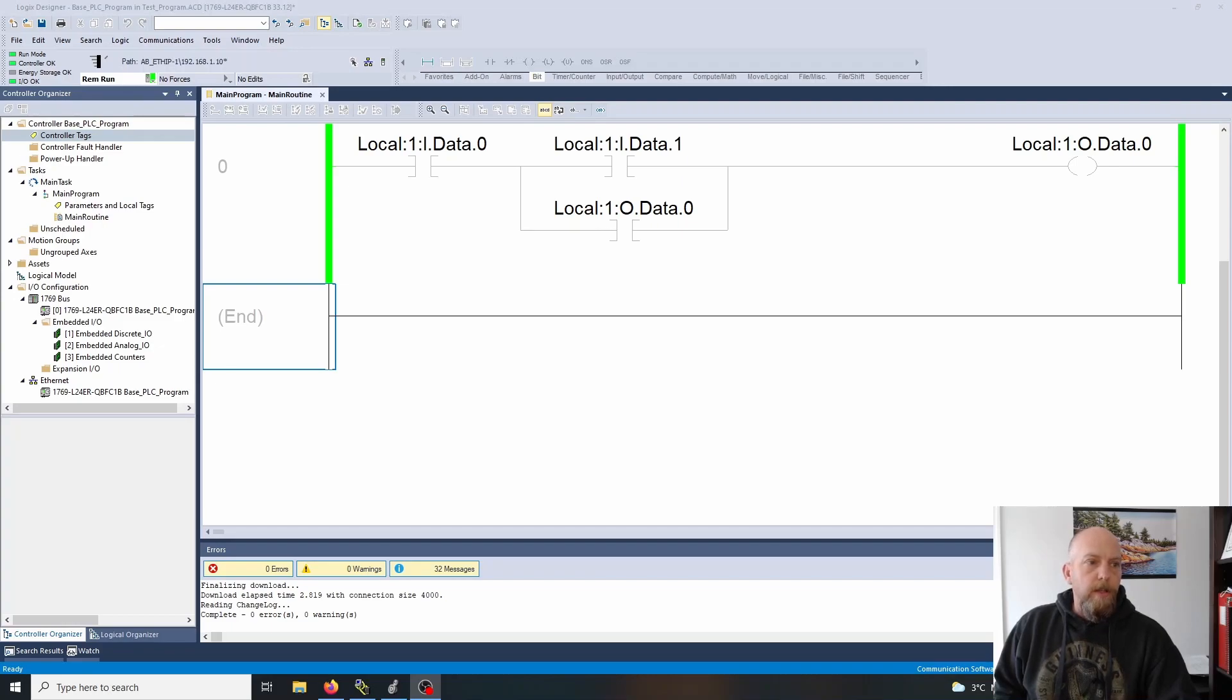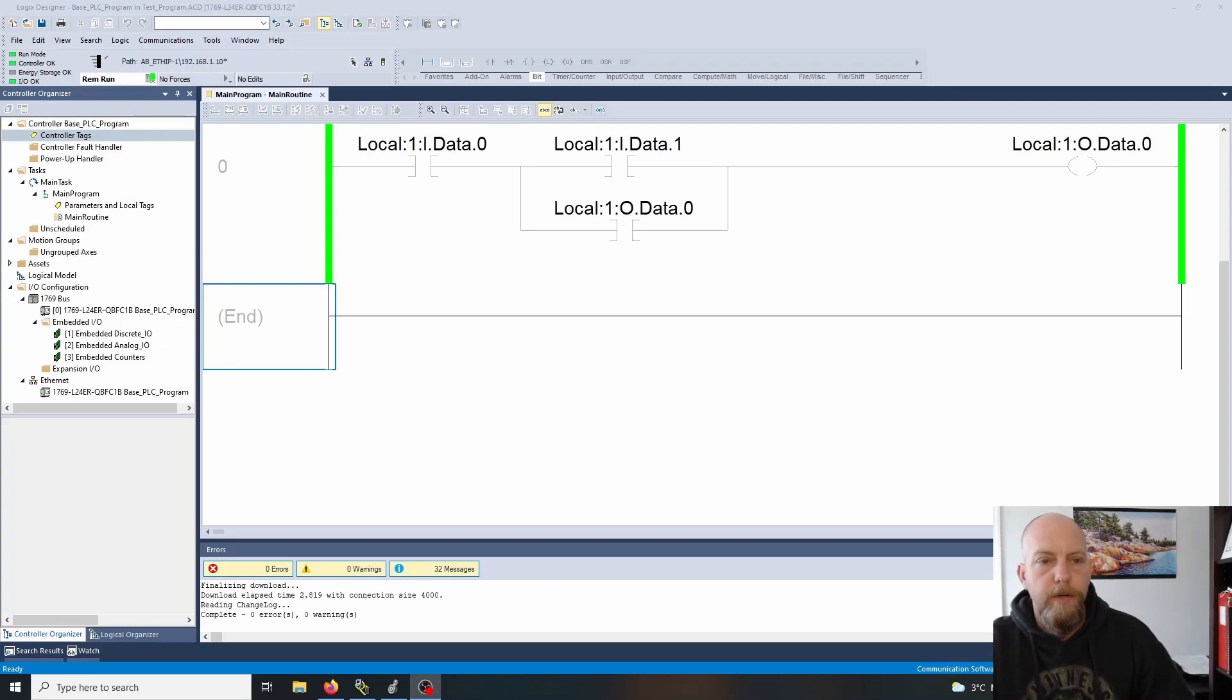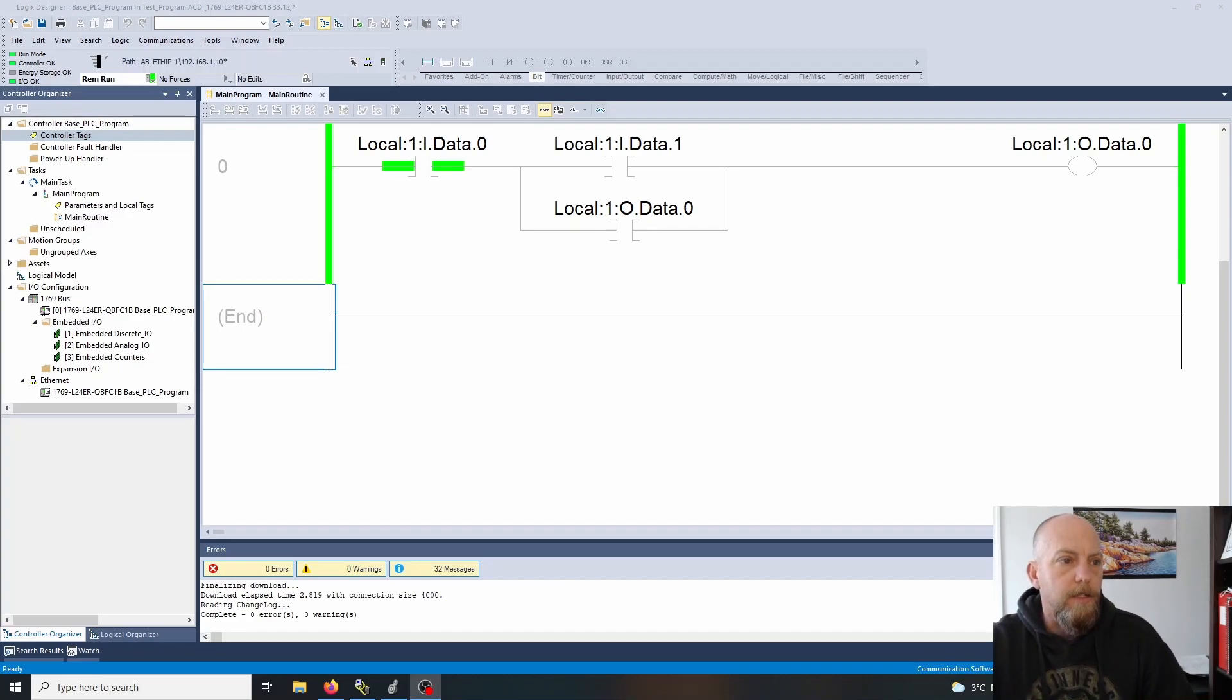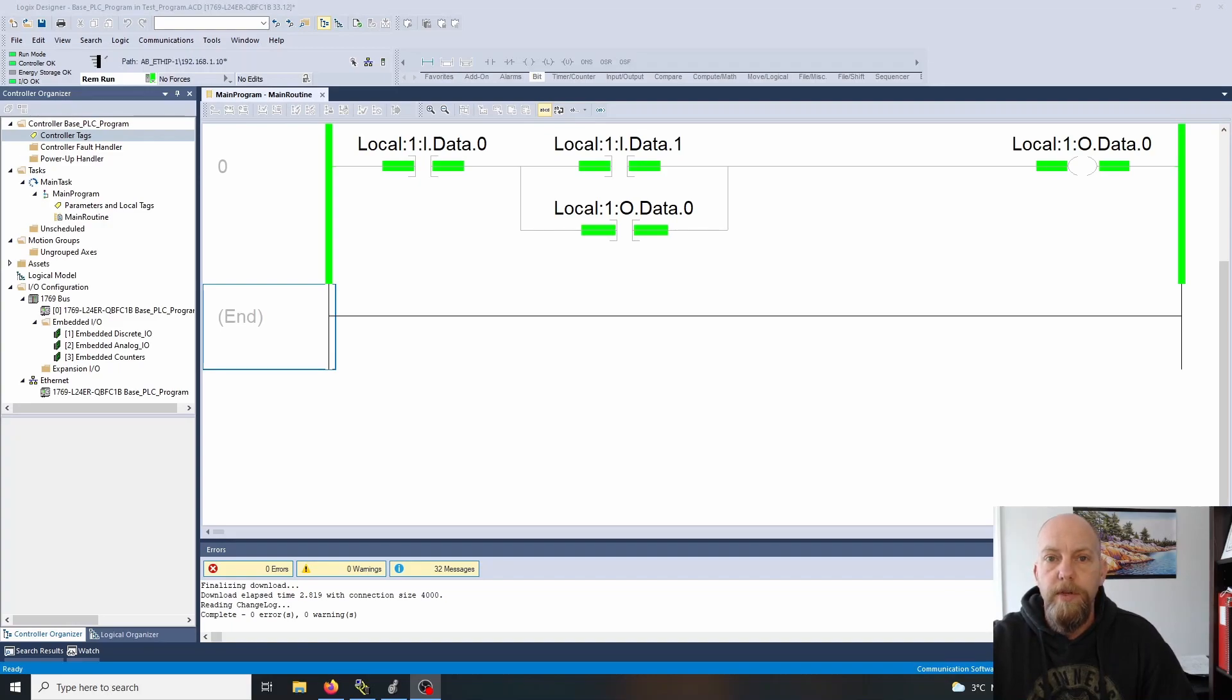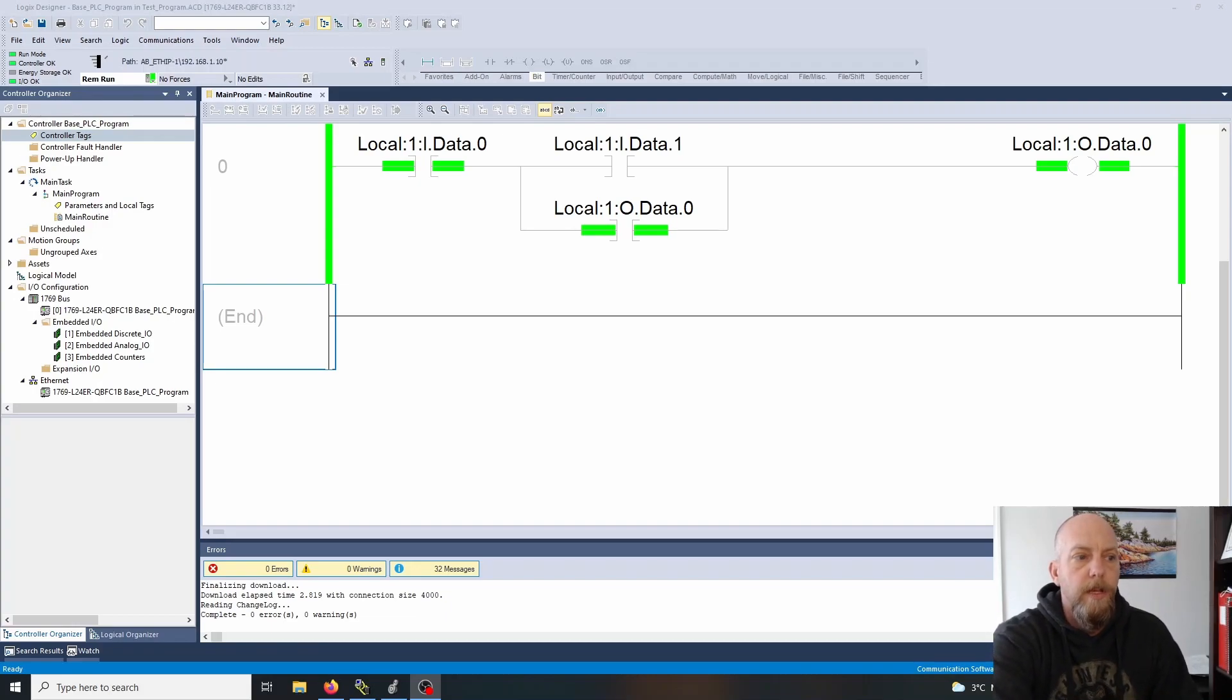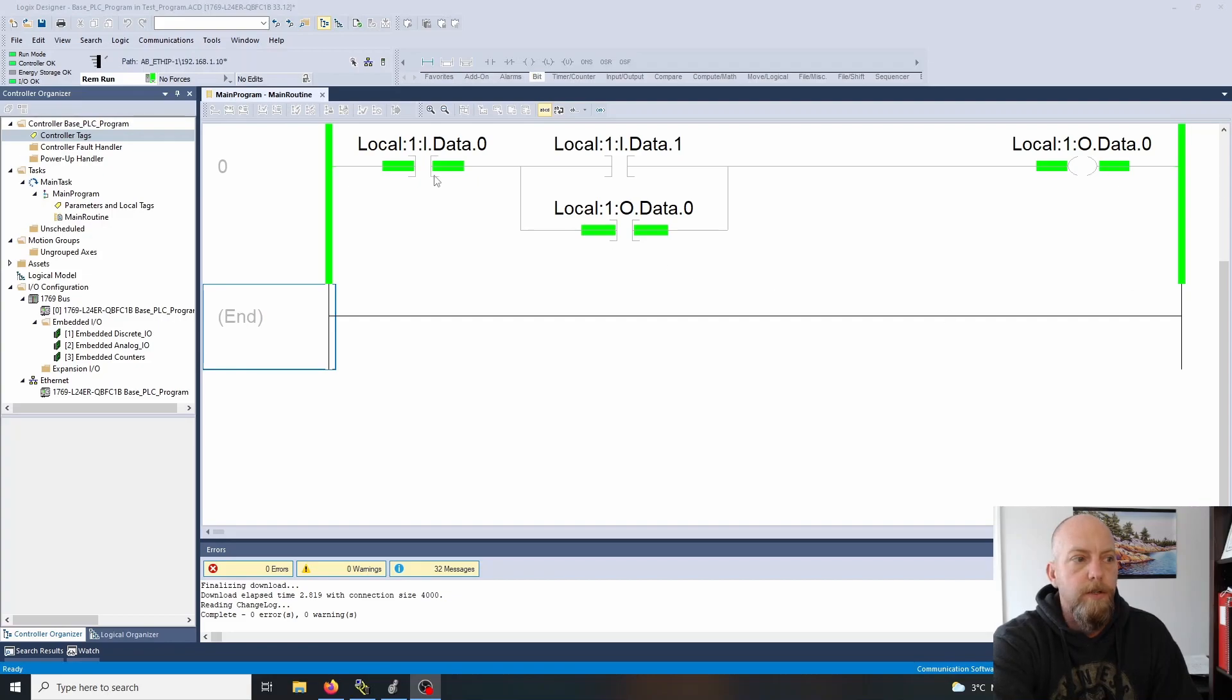Some people call this the seal-in circuit. We looked at this with the stop switch being set and then momentarily hitting the start switch which turns on output zero. When I let it go, the holding contact stays in. The holding contact is the address of the output. As this is true, this is true and provides us with logic continuity.